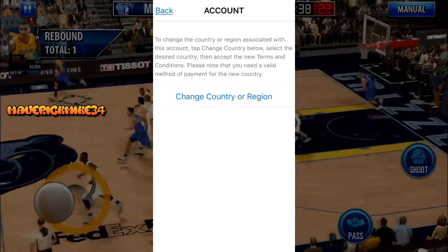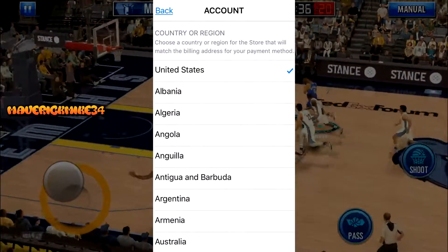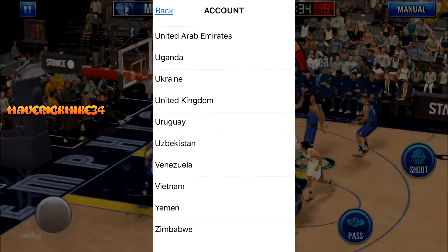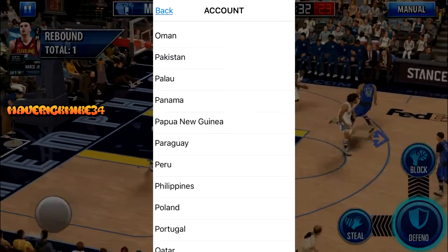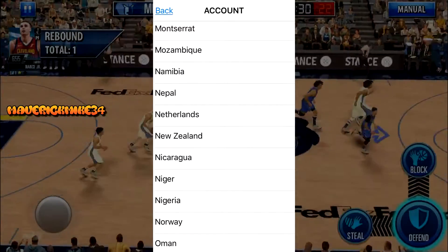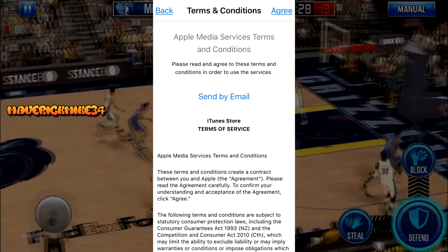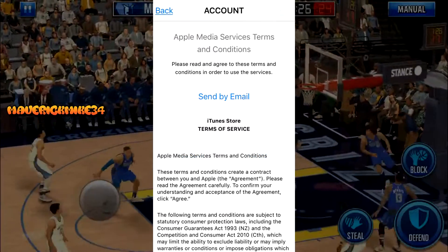Press 'Change Country/Region' and scroll down all the way until you find New Zealand. Make sure you click on it and then agree to the terms and conditions.